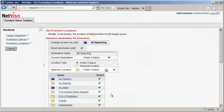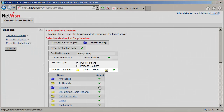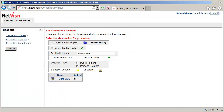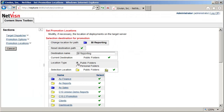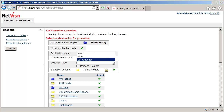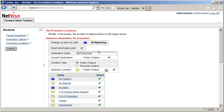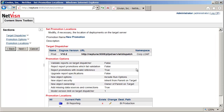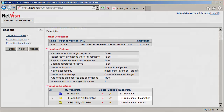You can see in this form that both public and personal locations can be navigated and selected as a destination. In this case I will create a new location named BI production in the public folders. Back at the location screen we can see that all the locations have been changed.